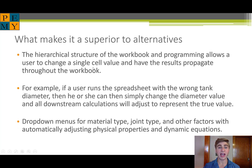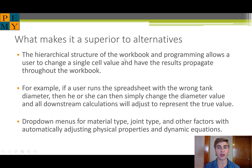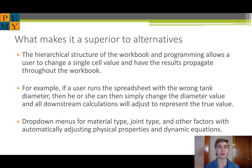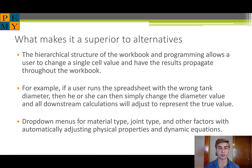The hierarchical structure of the workbook and the programming behind it allows the user to change a single cell value and have the results propagate through the workbook. For example, if a user runs a spreadsheet with the wrong tank diameter, he or she simply has to go to the initial page, change that diameter value, and all downstream calculations will adjust to represent the new diameter value.